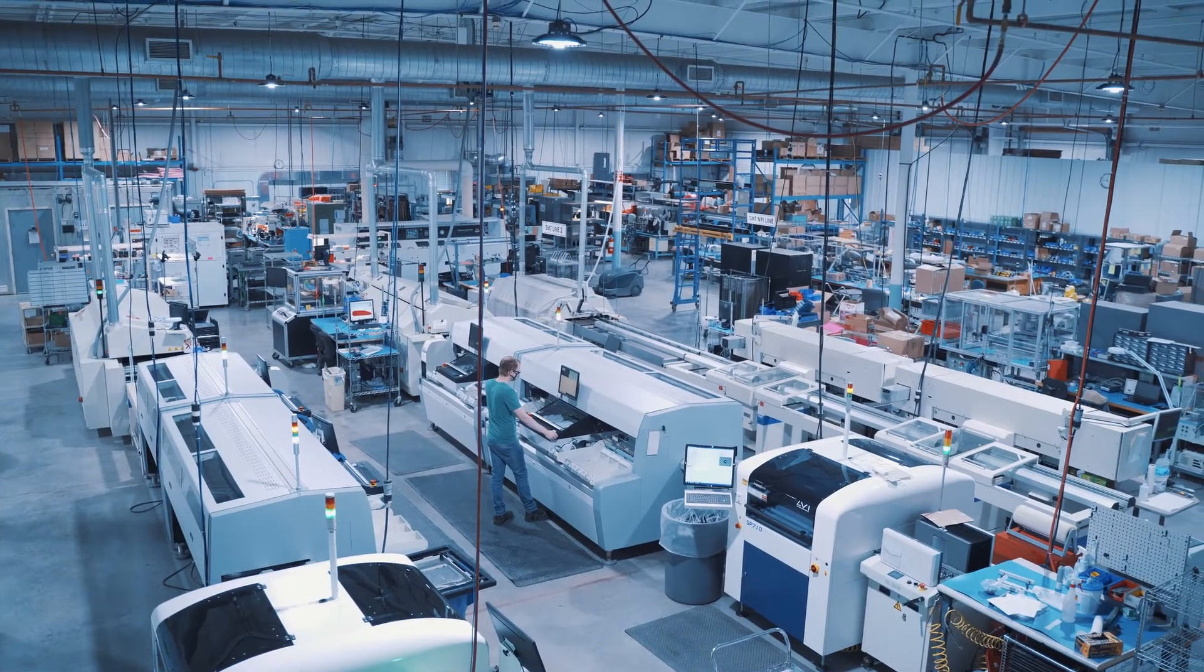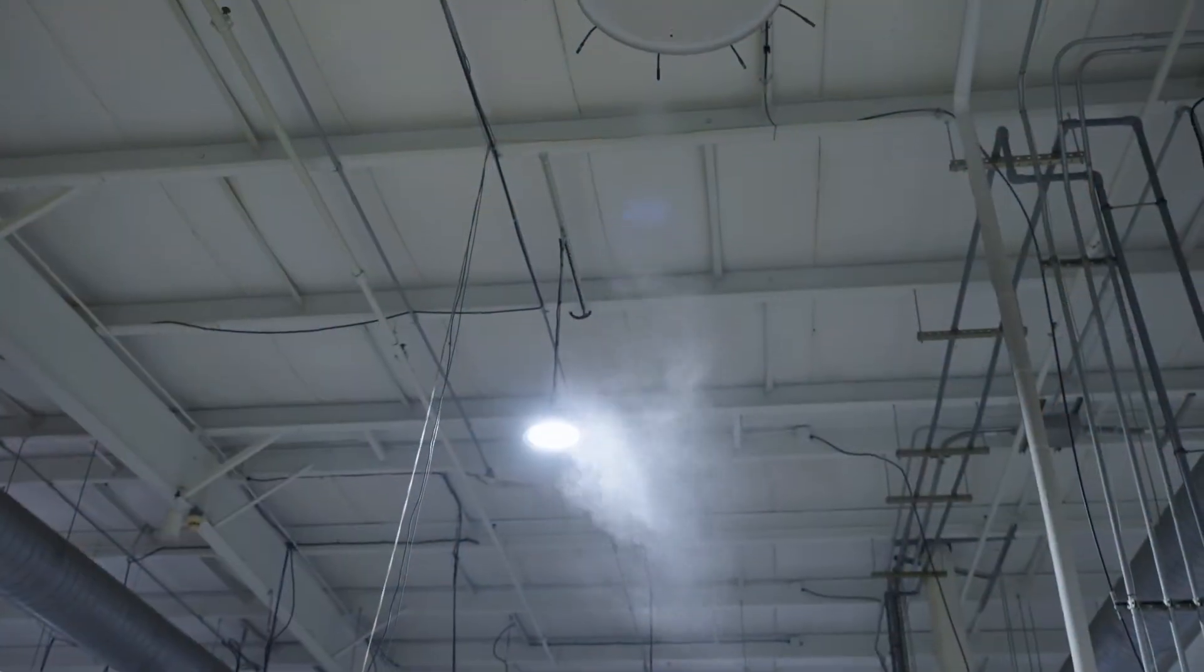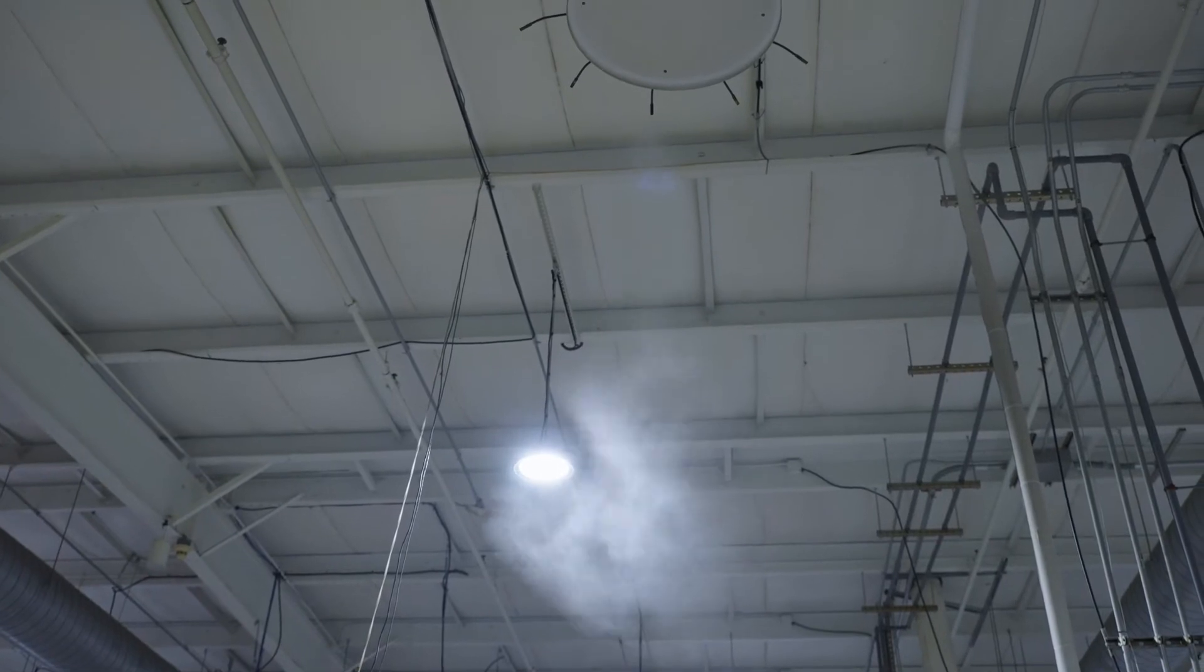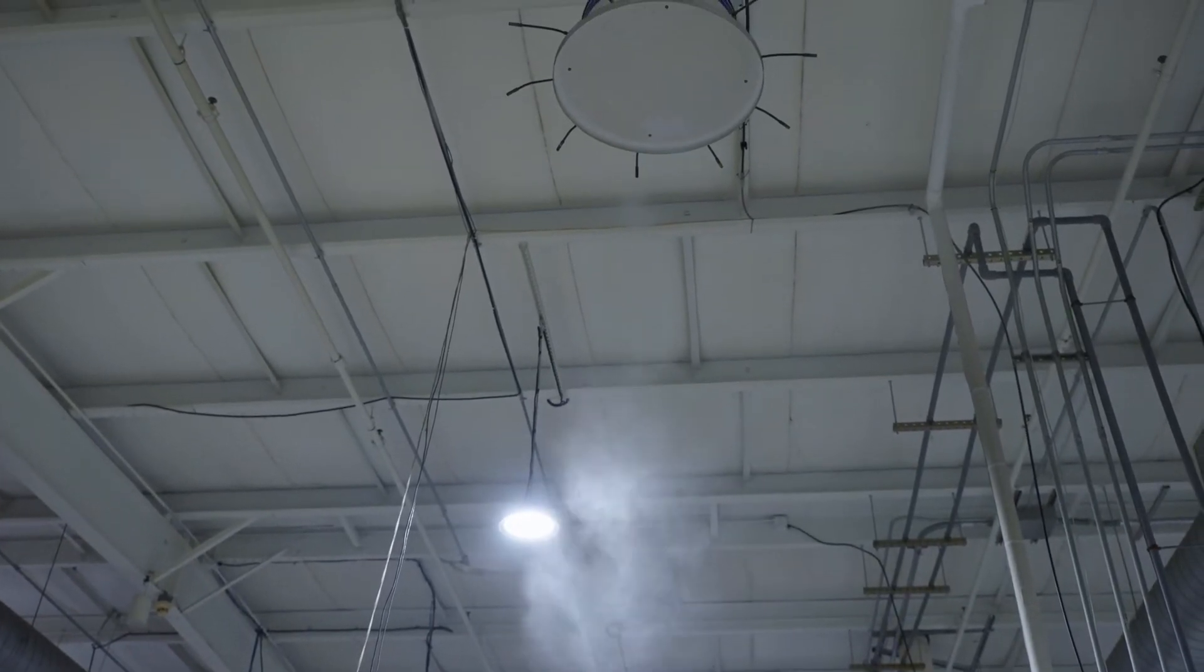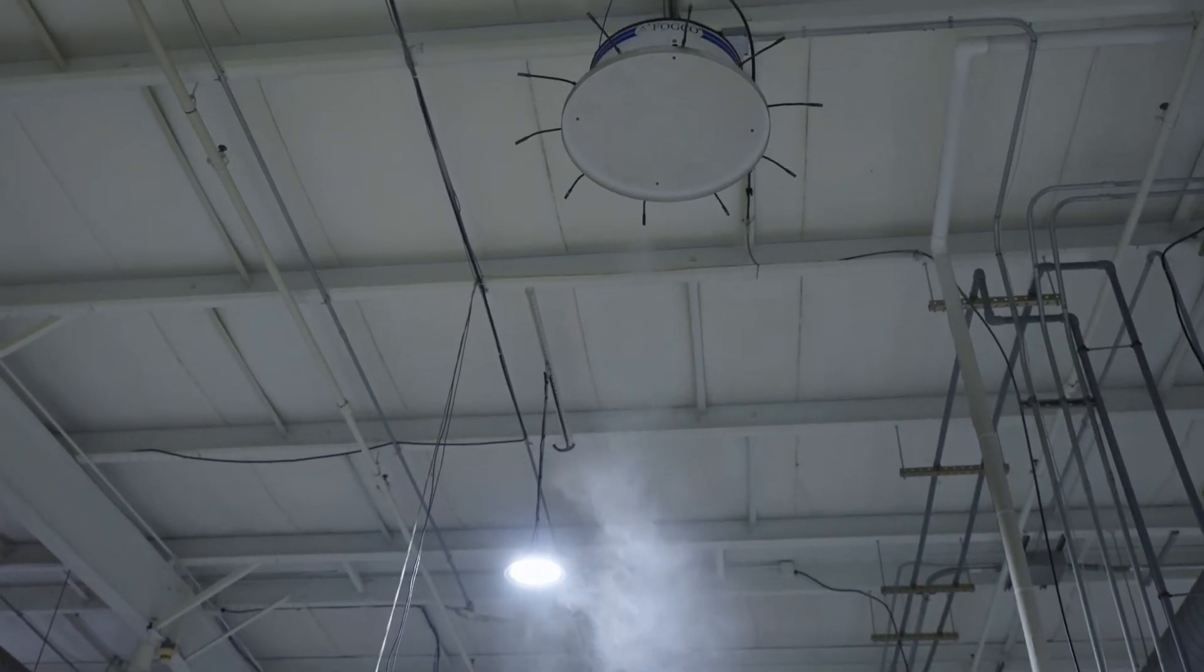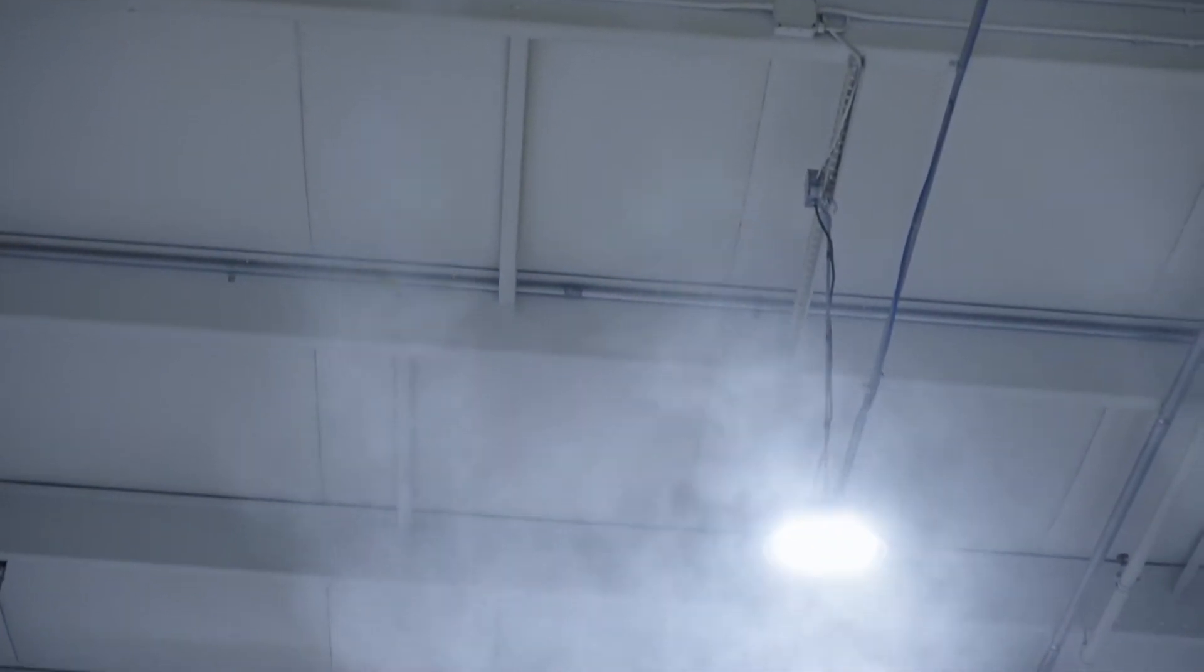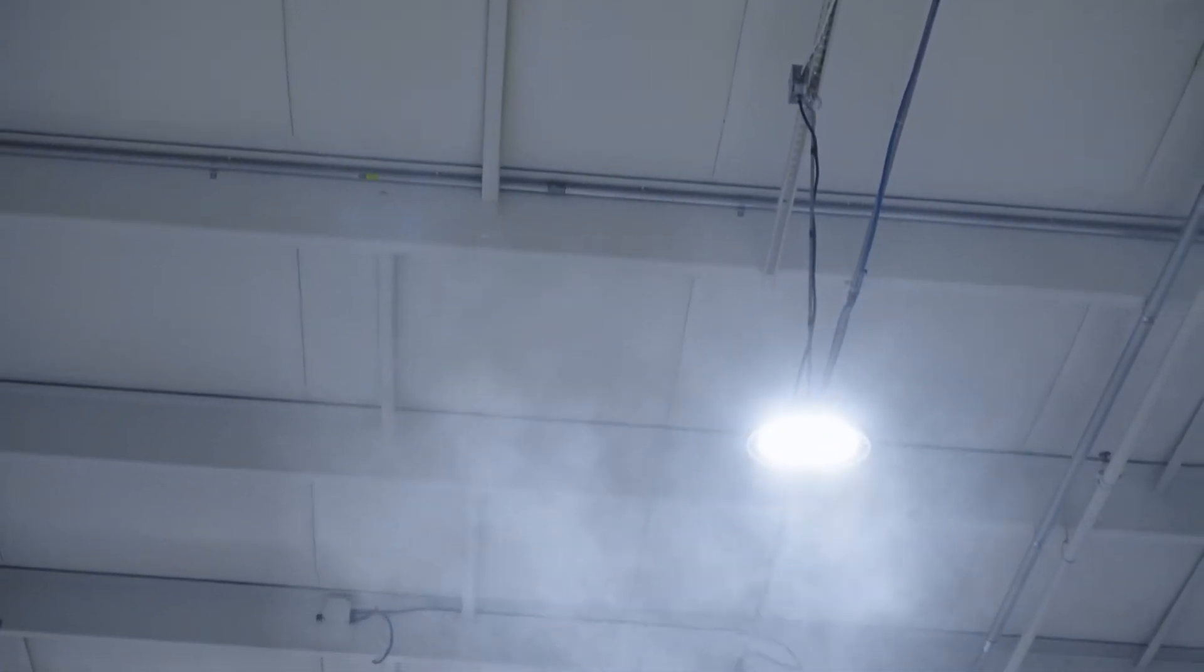First is controlling humidity. Humid air is more conductive than dry air. Keeping the air at 30% relative humidity allows electrostatic charge to dissipate harmlessly into the air rather than building up on people or surfaces.